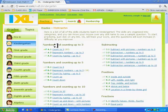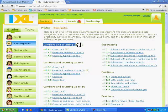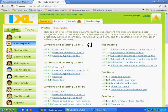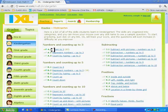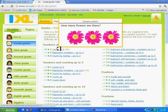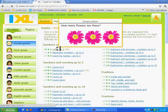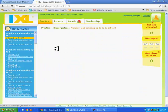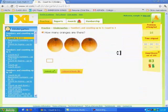Today, you should practice on numbers and counting up to 3 skills. So, first, click on the activity A.1. Click on the link.